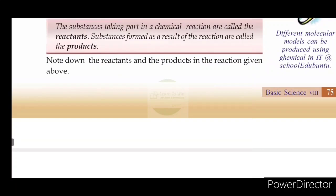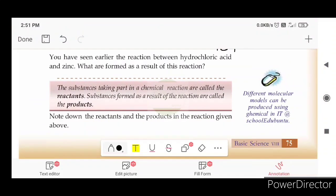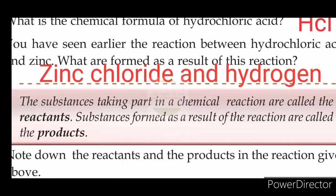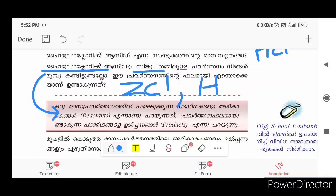Note on the reactants and products in the given reaction above. In this process, the reactants are called hydrochloric acid. The products are called zinc chloride and hydrogen.